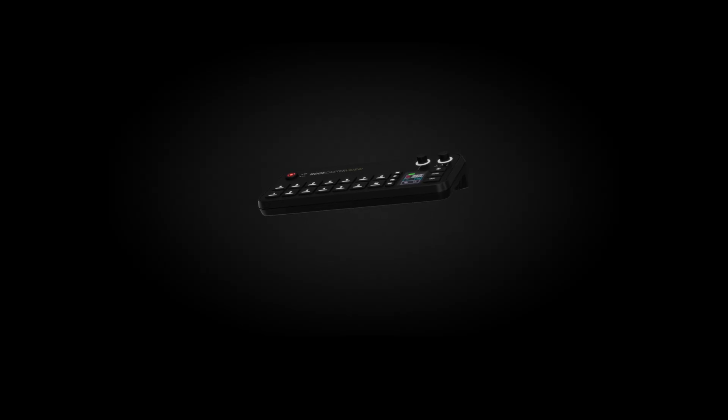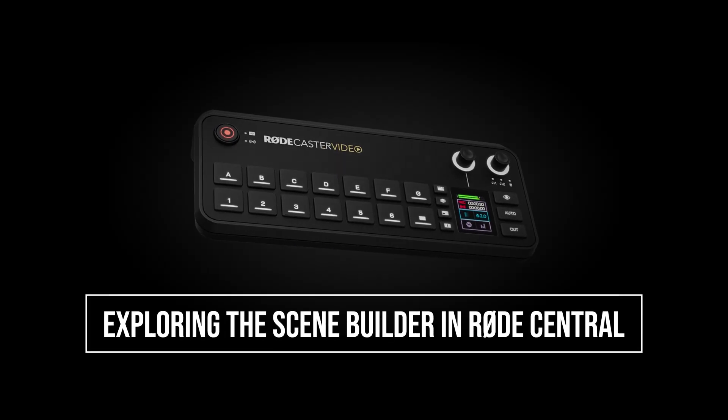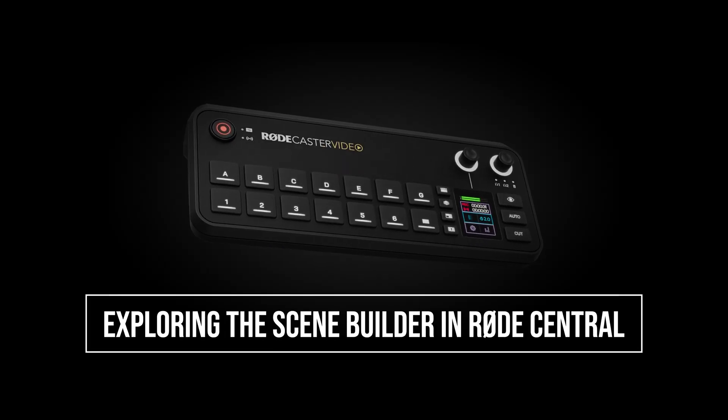There's two different ways you can build a scene, and we'll walk you through them both. First, we'll take a look at everything the scene builder in RODE Central can do, and then we'll show you how you can make a scene on the RODECaster Video itself. First up, let's take a look at the scene builder in RODE Central.